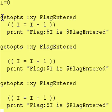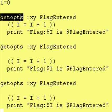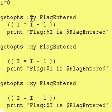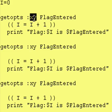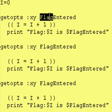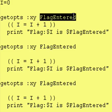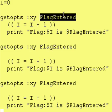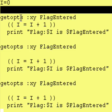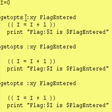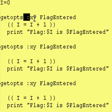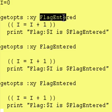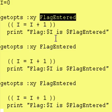And the getopts command has a list of valid flags, and any time one of those valid flags is entered, you put the flag name right in this variable here, which is any variable name you want. And if you precede the list of valid flags with a colon, then any time anyone enters an invalid flag, a question mark will get put inside of this variable right here.